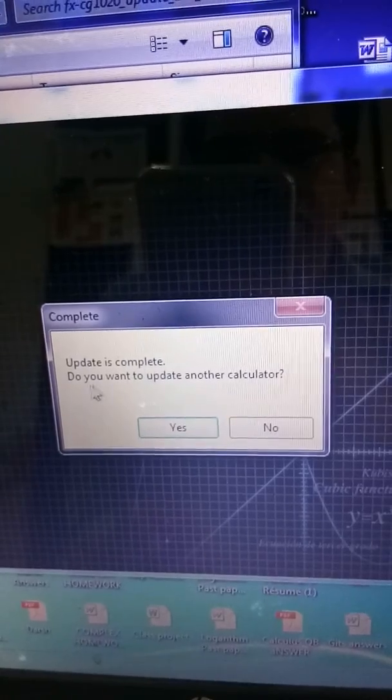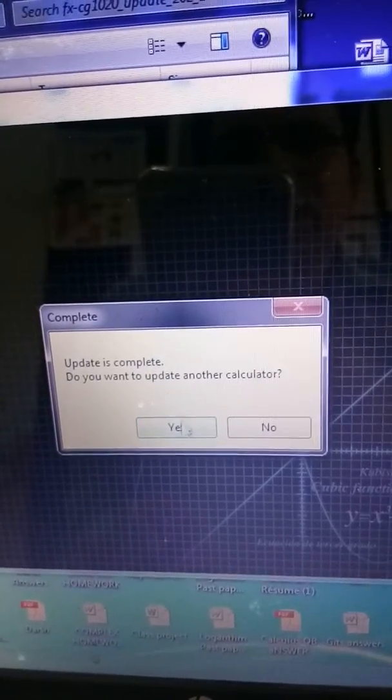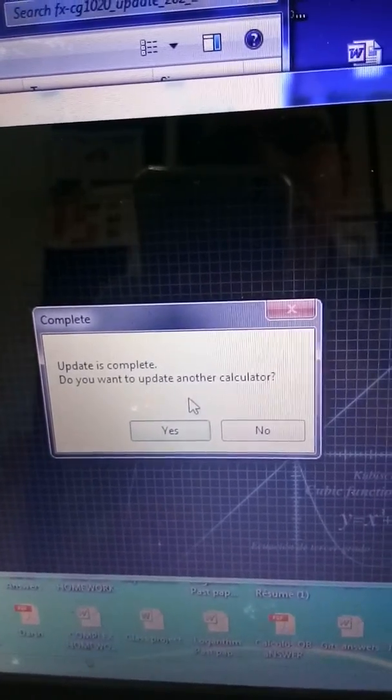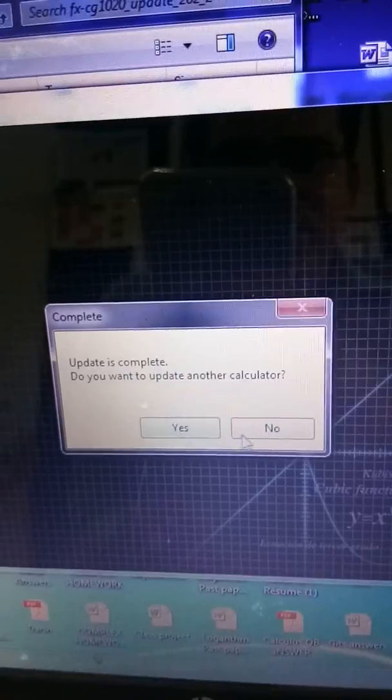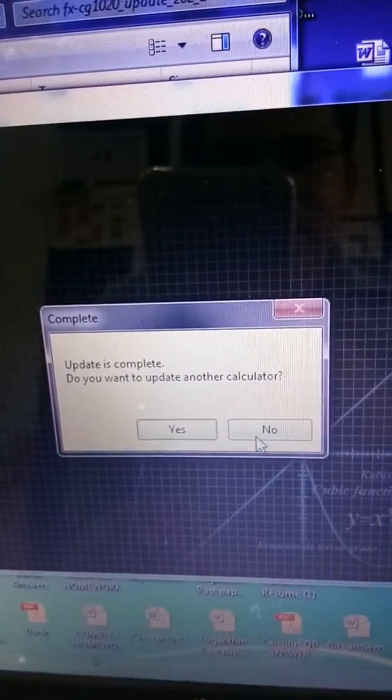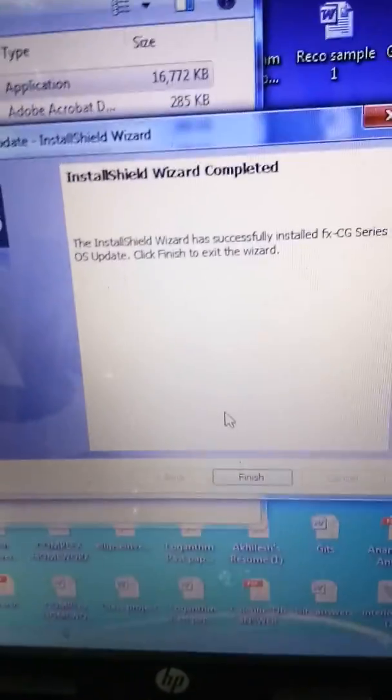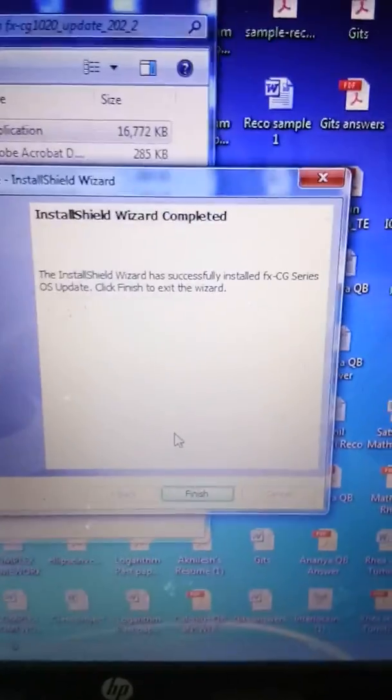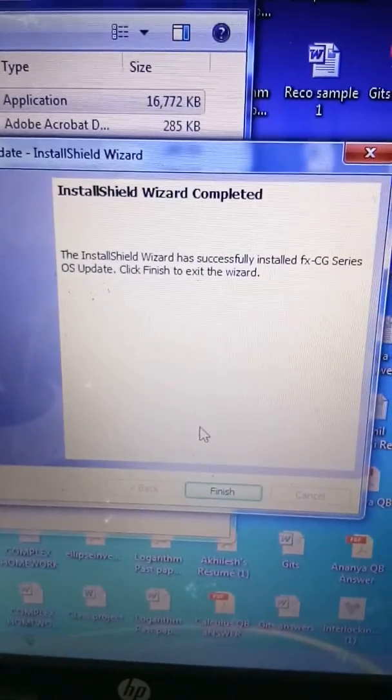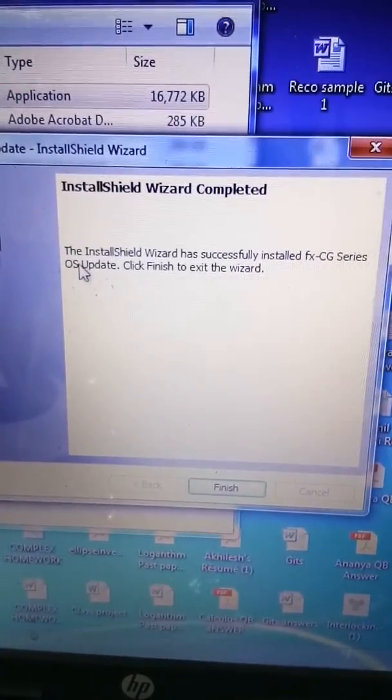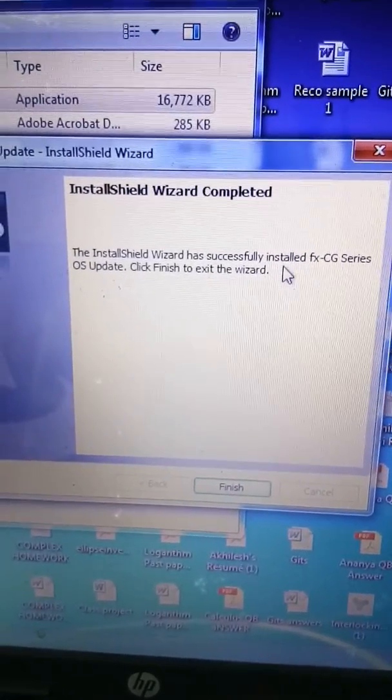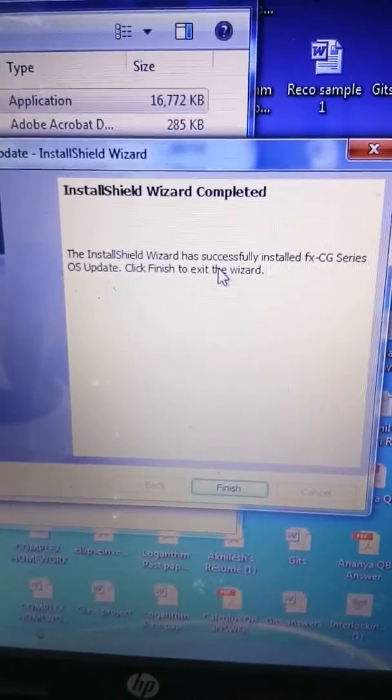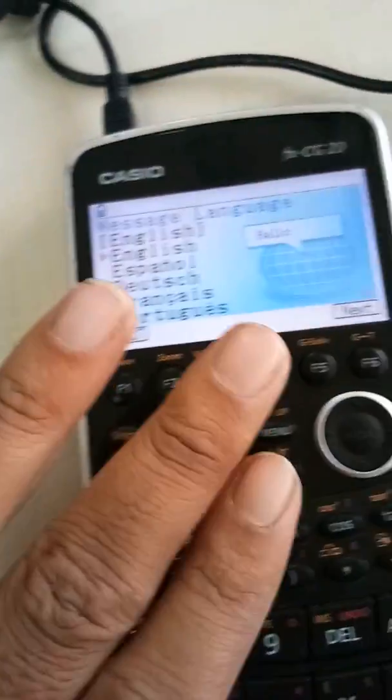Update is complete. Do you want to update another calculator? If you have another calculator in queue, you say yes. If you don't, just say no. Your installation has successfully been done.